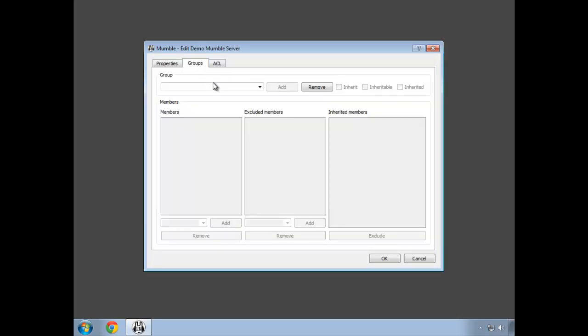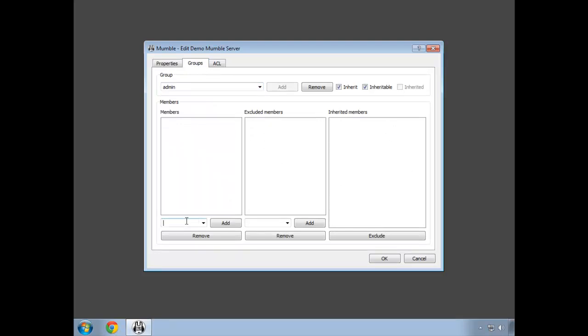Select the groups tab and then select the admin group. Type our account name into the box below and then click the add button.